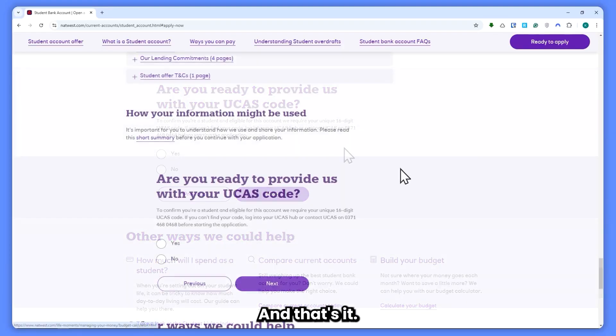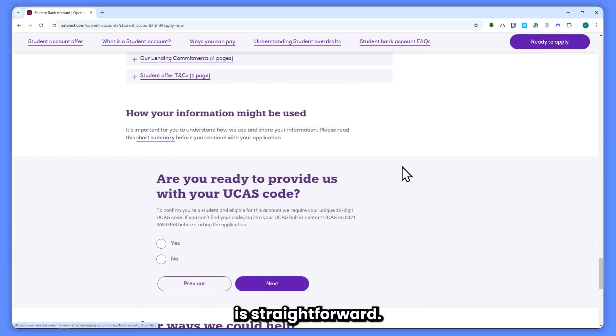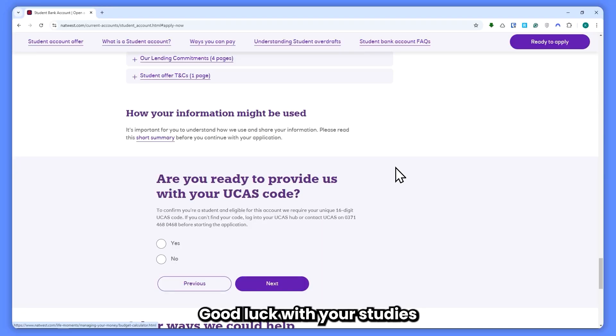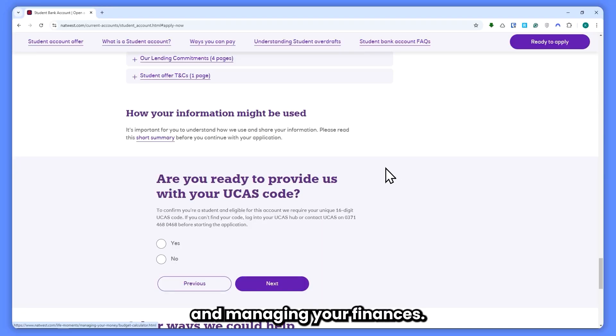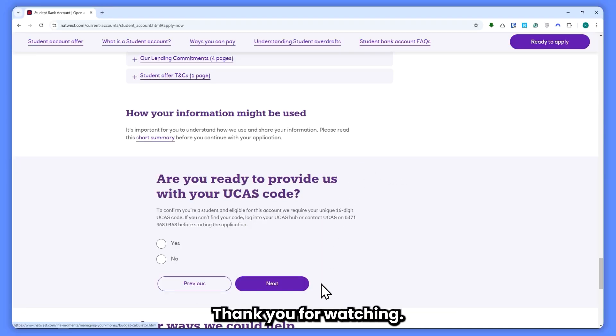And that's it! Opening a NatWest account as an international student is straightforward. Good luck with your studies and managing your finances. Thank you for watching.